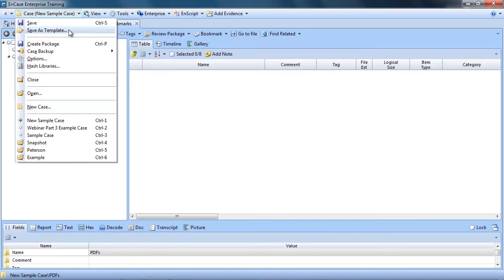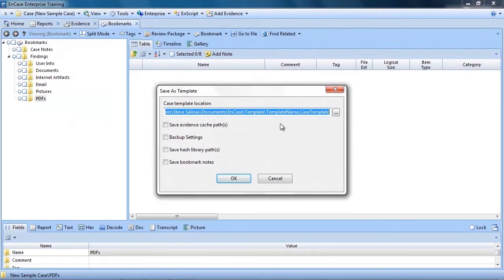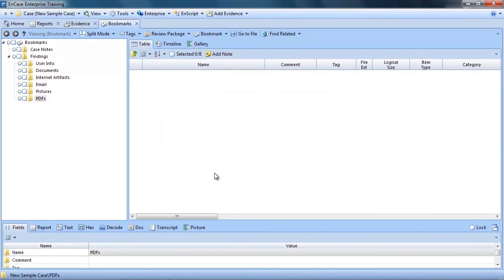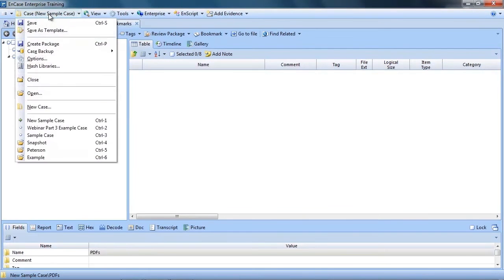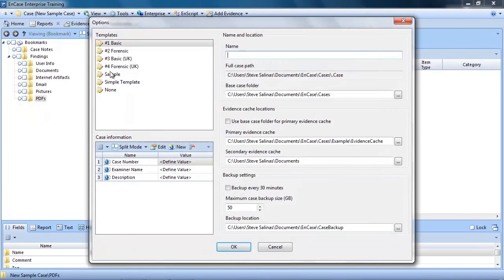All I have to do is select the Save as Template from the Case drop down menu. Give it a name and it will be saved for future use. To verify it is available, I'll start the process of creating a new case. When I click New Case, you will see my new template is now shown in the list of available templates.